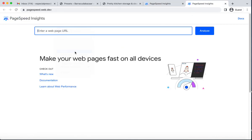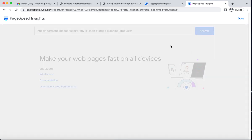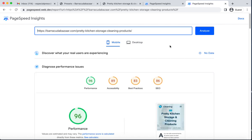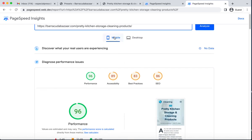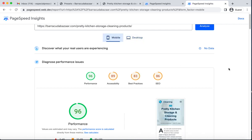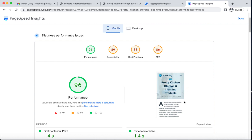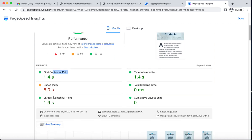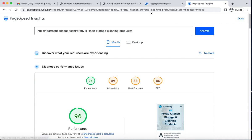I open it in a new tab, paste the URL, and click Analyze. Now we can see our mobile performance score is 96 and desktop is 97. Our site loads fine — First Contentful Paint and Largest Contentful Paint are all green.